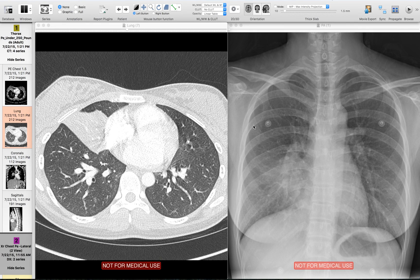I just wanted to show you a couple more examples of the silhouette sign. In basic terms, the silhouette sign means that the reason we can see the contours of structures on radiographs is because those objects are next to an object of a different density. The heart is of water density and the lungs are of air density, so we can see the left heart border because it is right next to the air density of the lung.